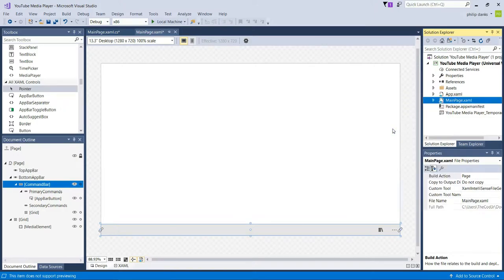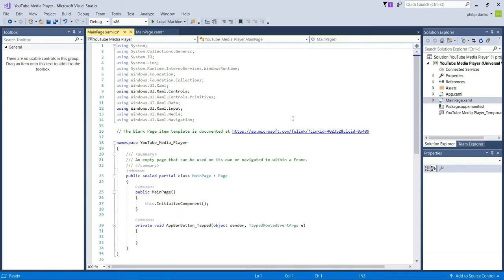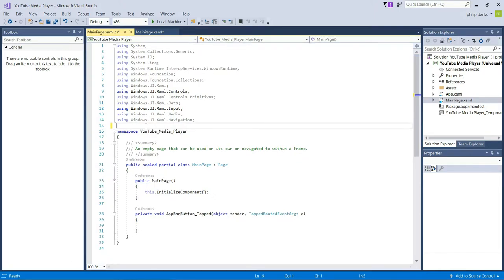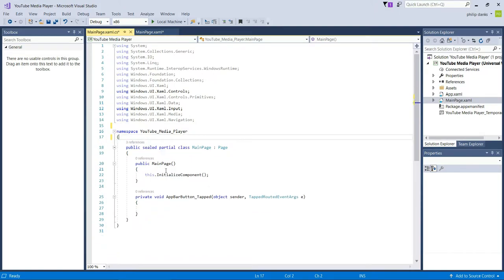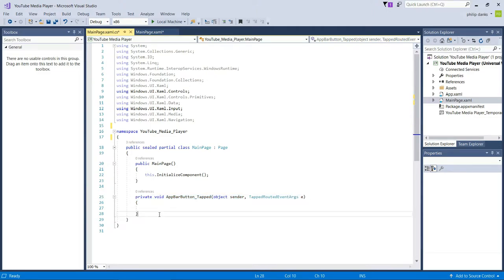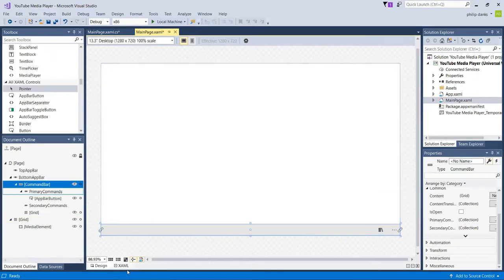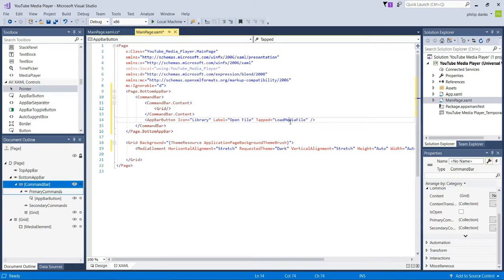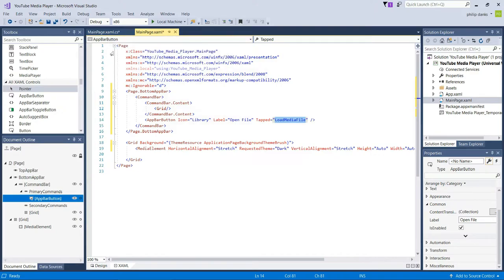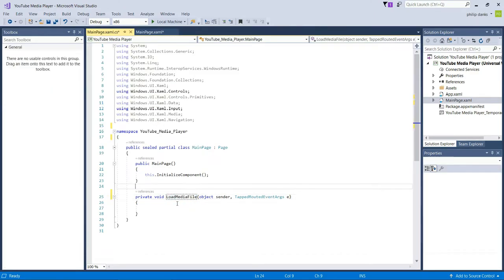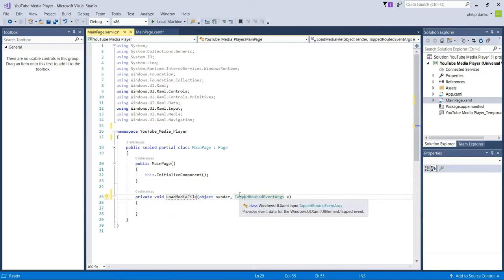You can also press F7 once you're on the page to view it. We're going to remove the default help text. The event handler was created for the app bar button, but we need to change it to 'LoadMediaFile'. We'll change that to 'private async void LoadMediaFile' with parameters 'object sender, TappedRoutedEventArgs e'.